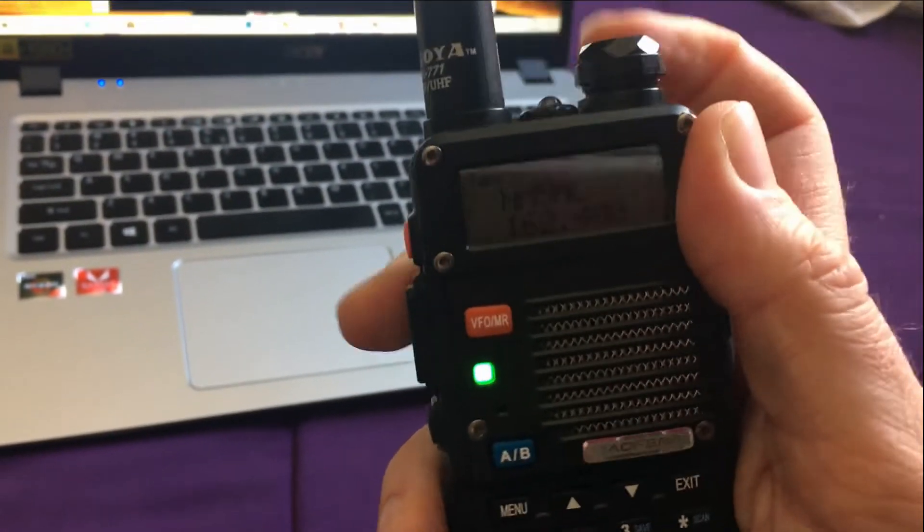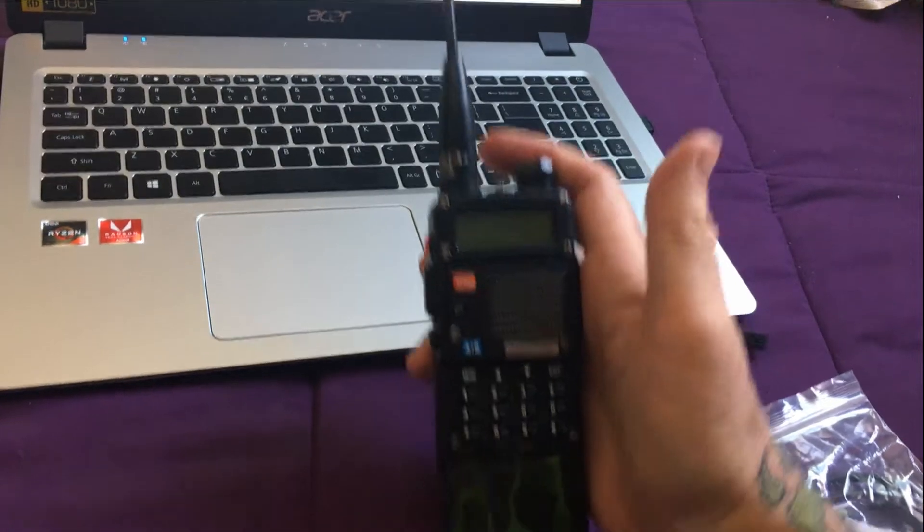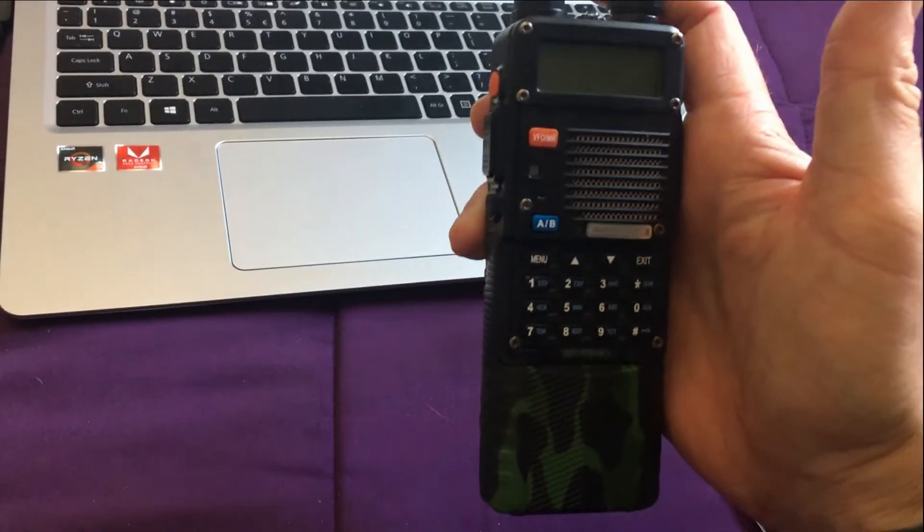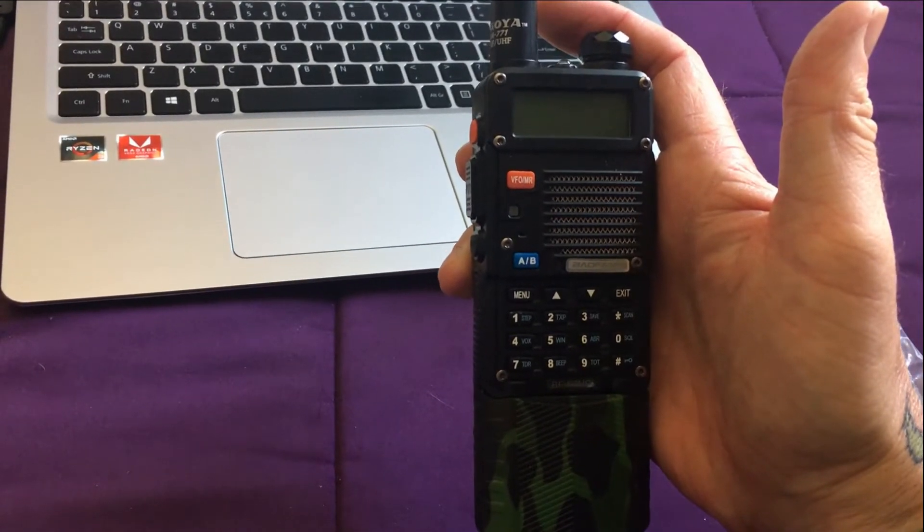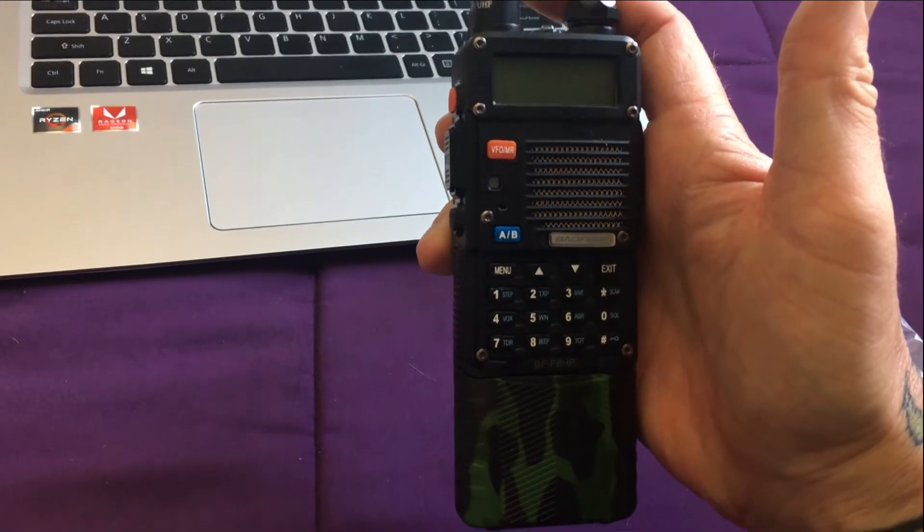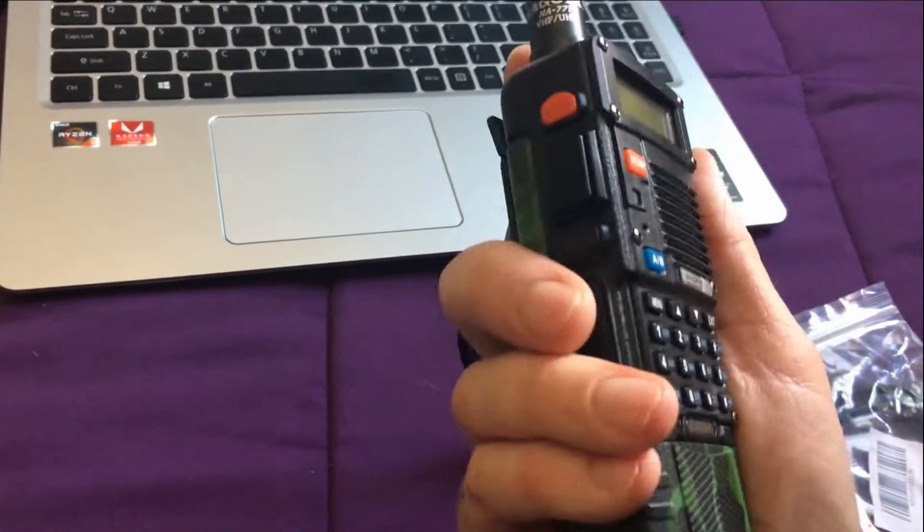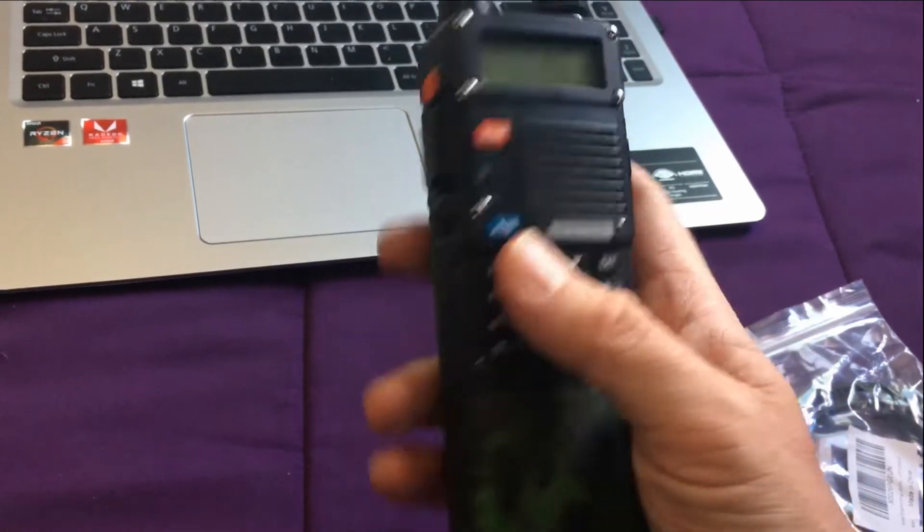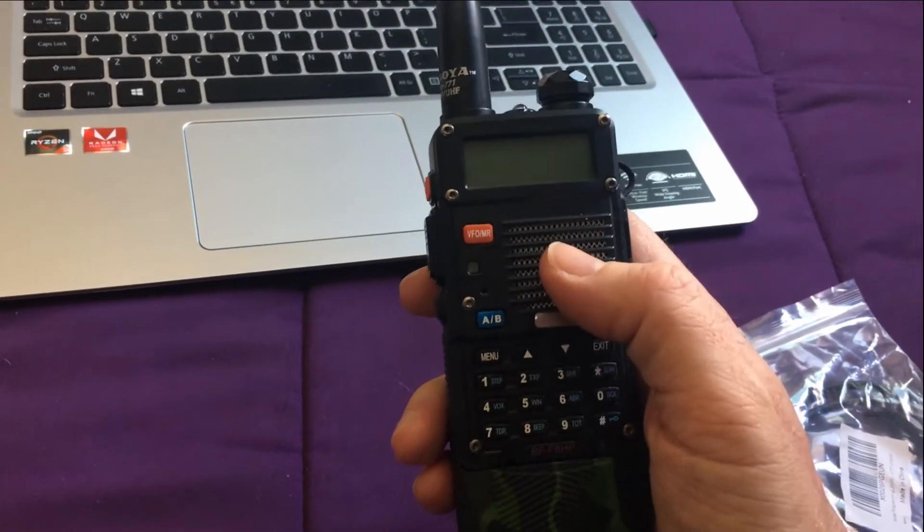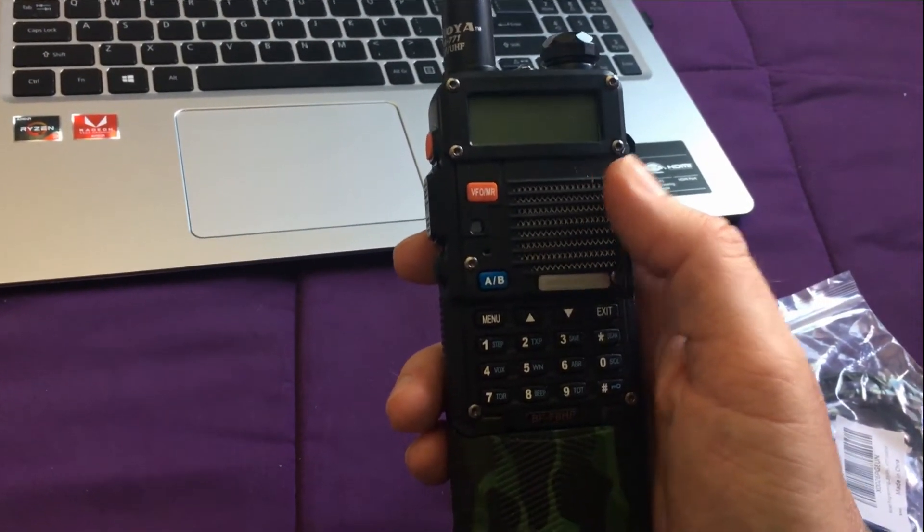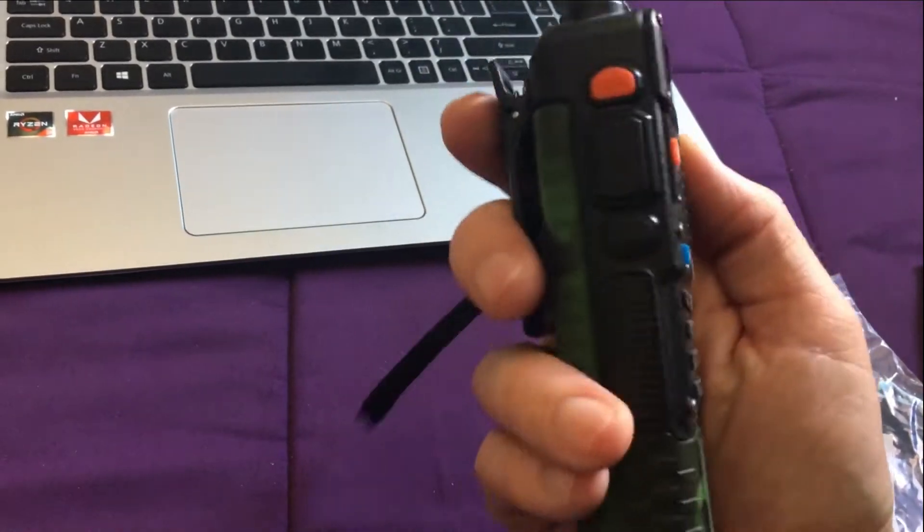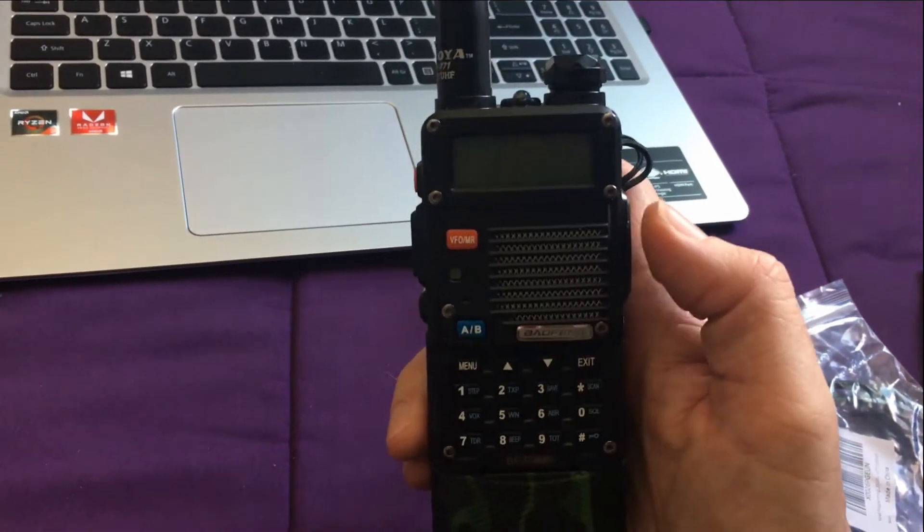And then I have local repeaters for this area. And then you create a clone file that you save on your computer, and then you can take another radio just like this, and I happen to have another one in the house, hook it up the same way and basically import your clone file to the other radio, and then you have two identical radios with the exact same channels.